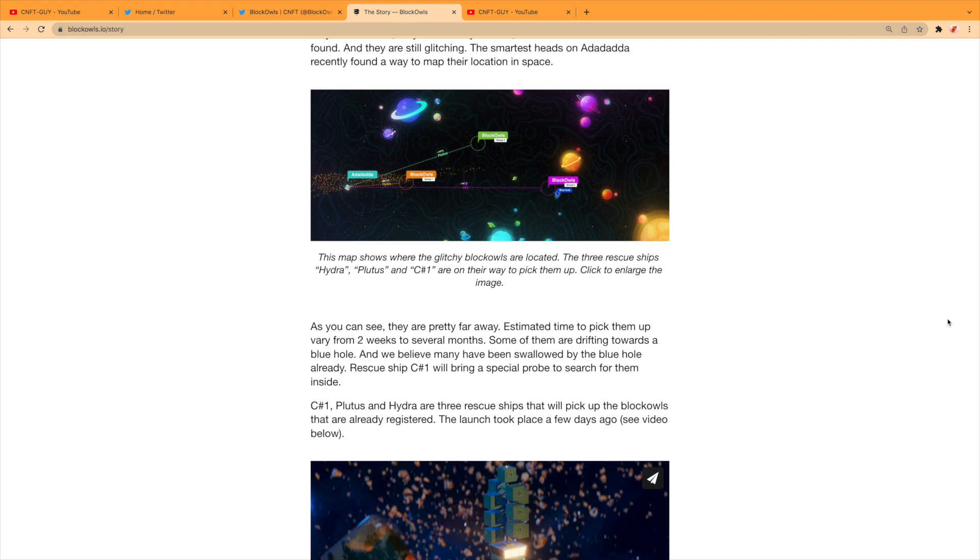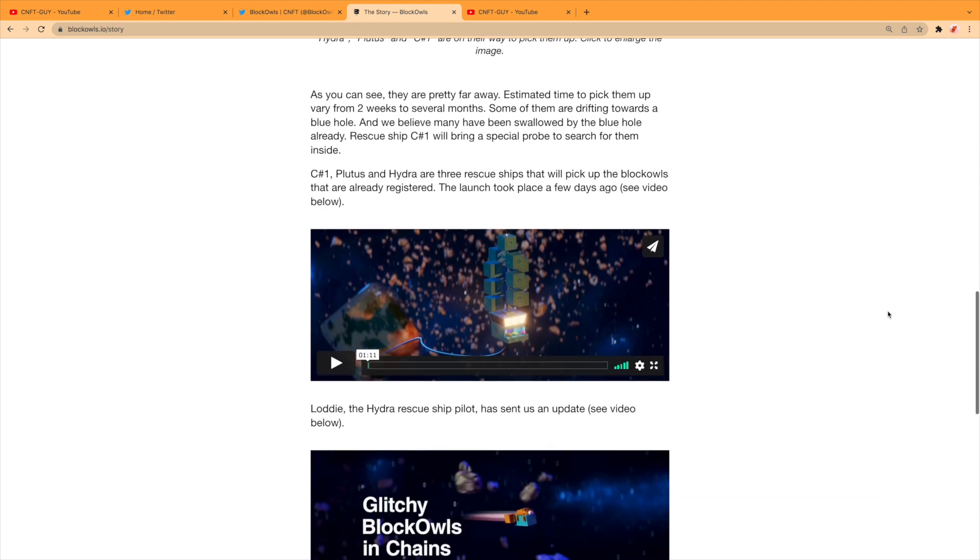The three rescue ships—Hydra, Plutus, and C1—are on their way to pick them up. As you can see, they are pretty far away. Estimated time to pick them up varies from two weeks to several months. Some of them are drifting towards a blue hole, and we believe many have been swallowed by the blue hole already. Rescue ship C1 will bring a special probe to search for them inside.